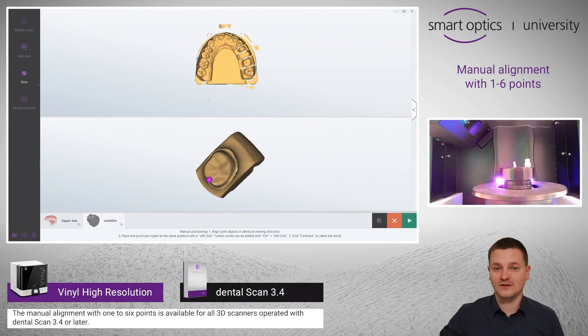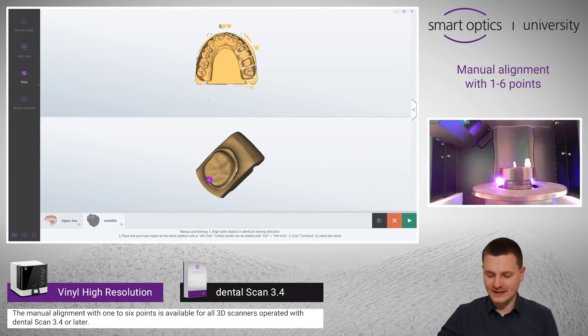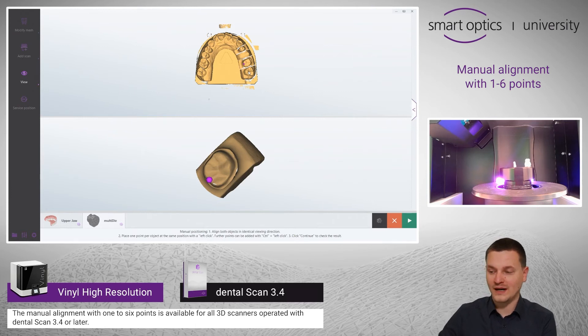If you want to add more than one point, please hold the control button and add the points with the left mouse button.